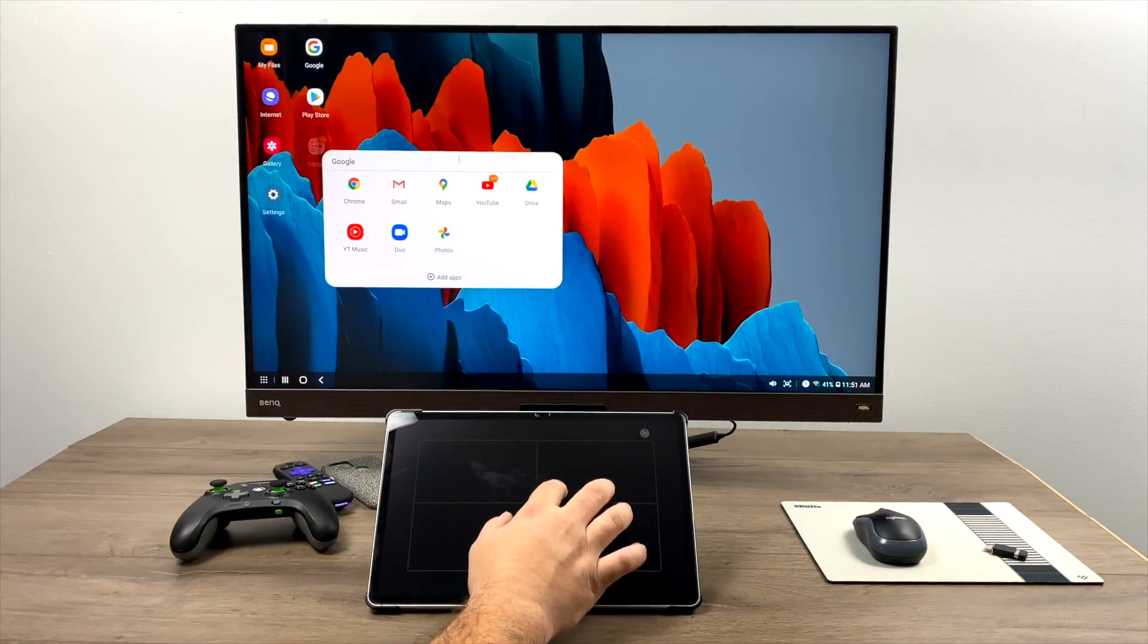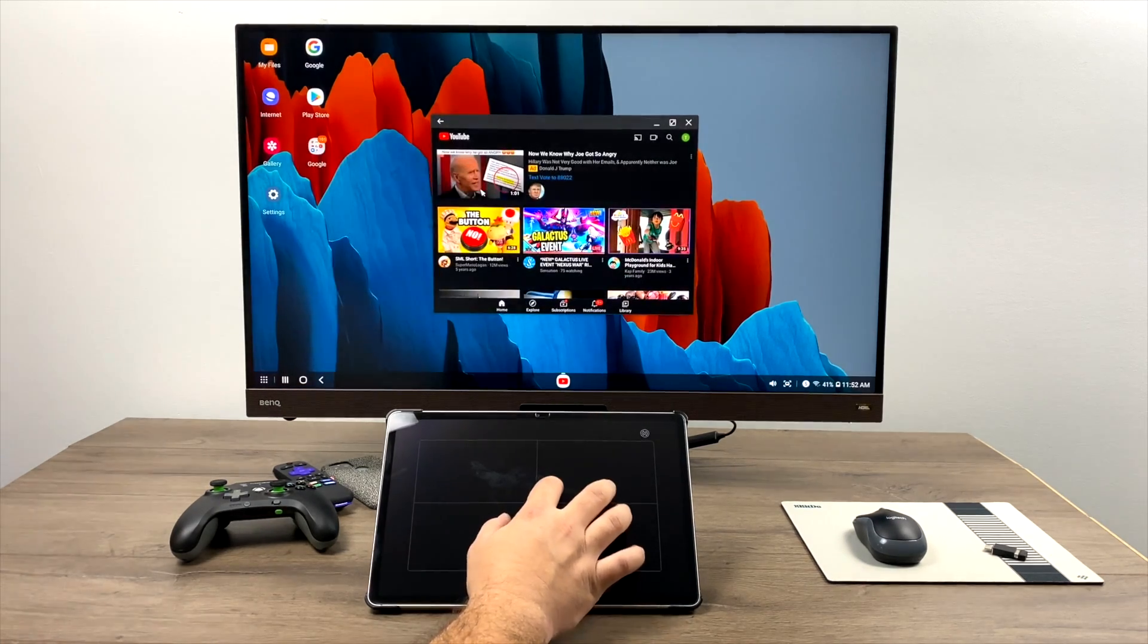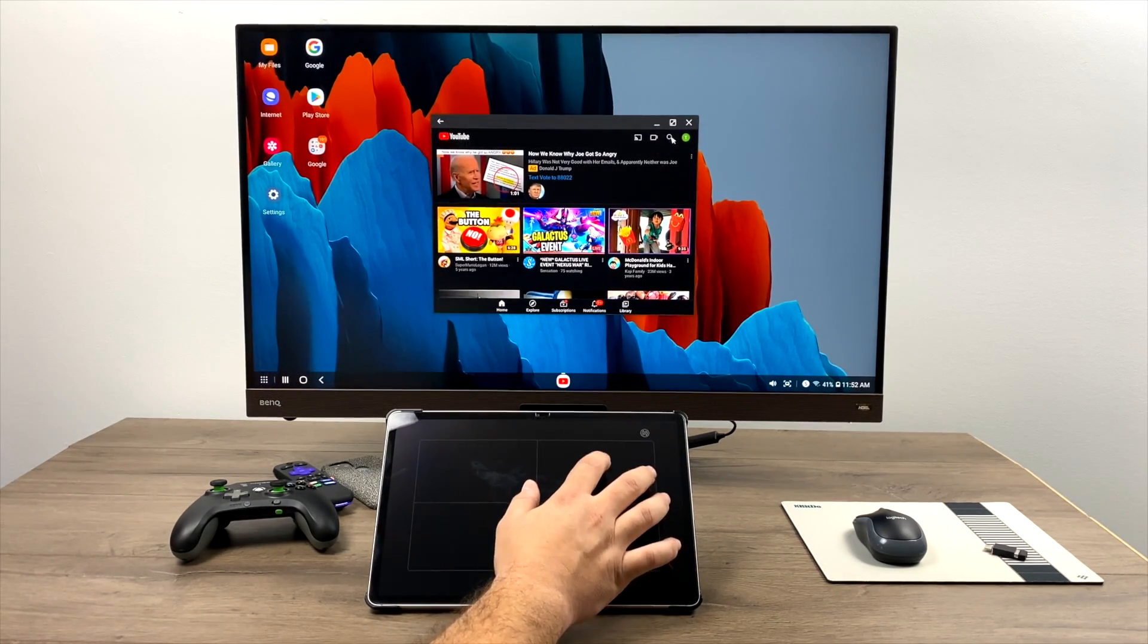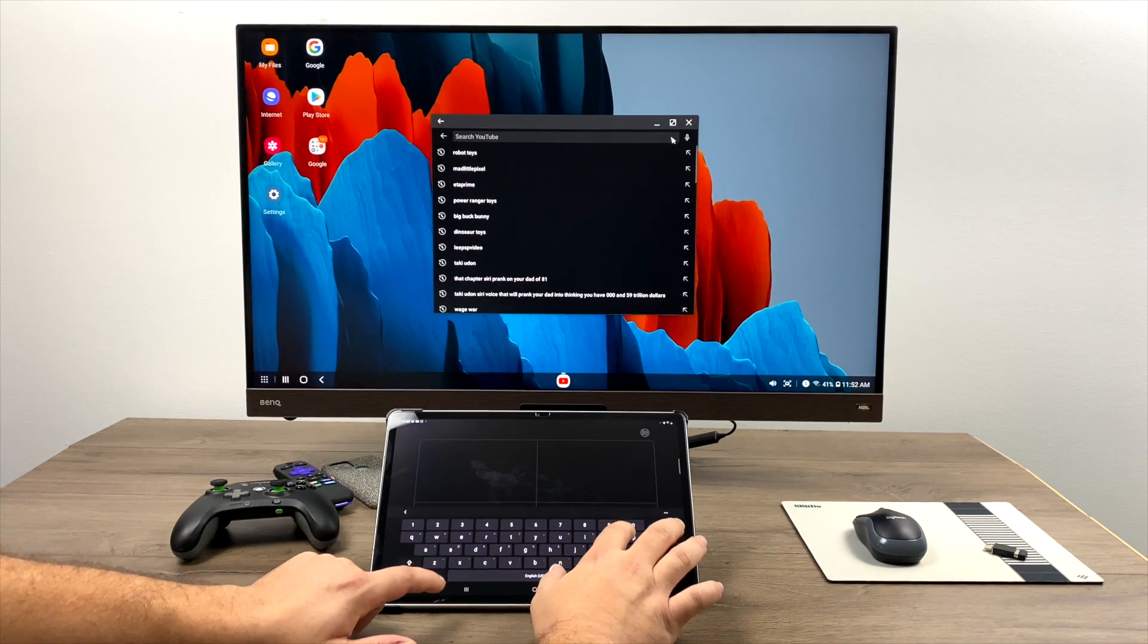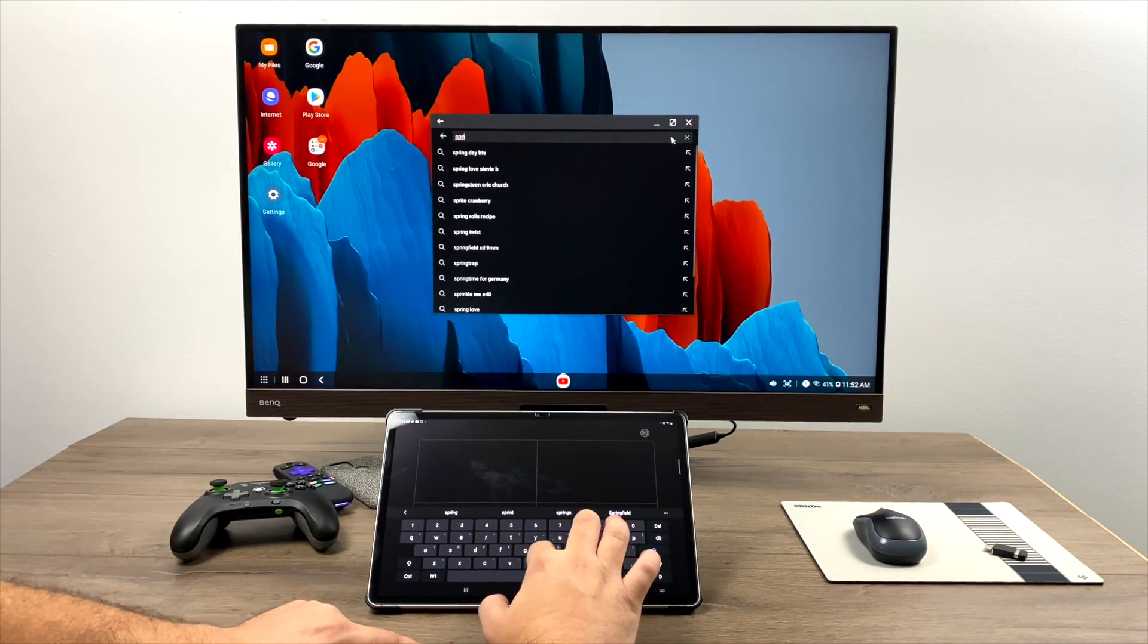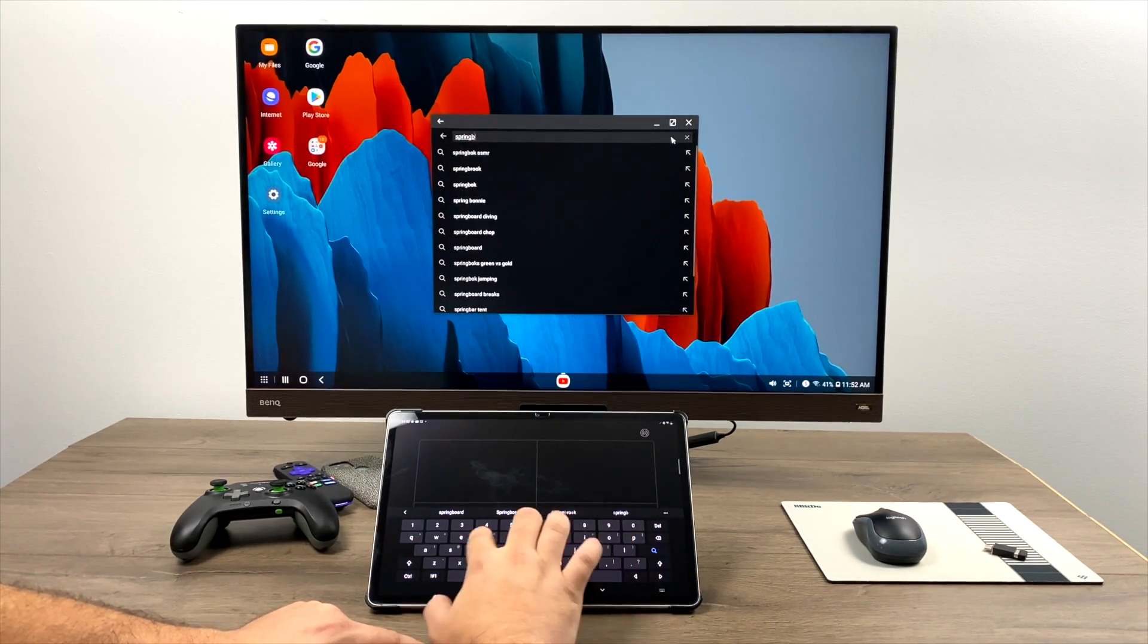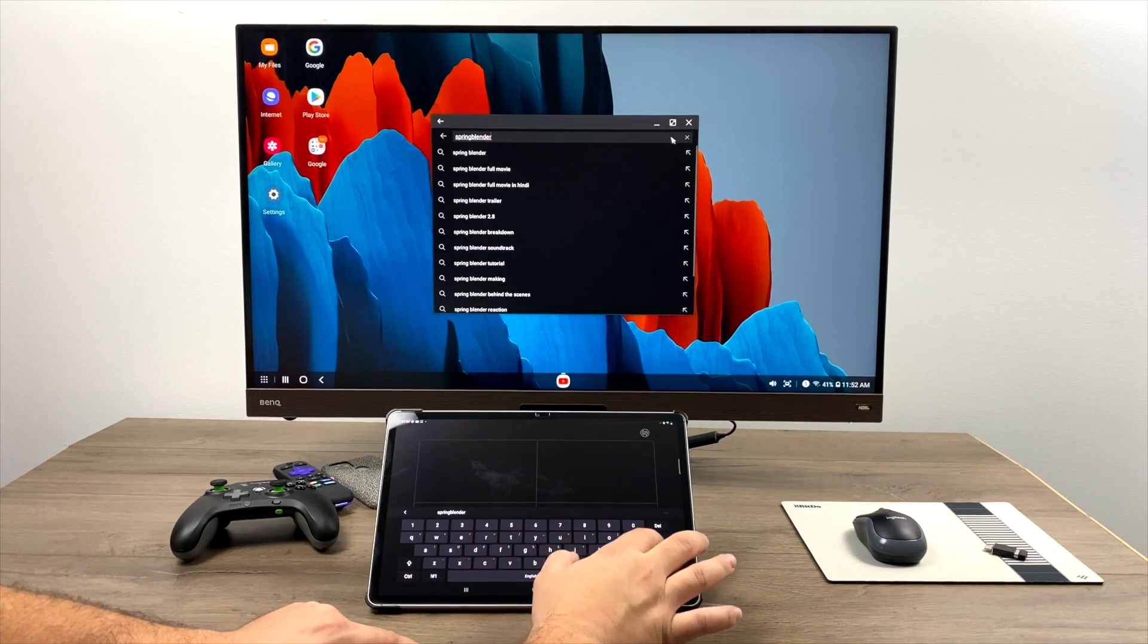So we'll just test one more thing here. We'll go with some YouTube video playback. I'll go ahead and launch it. And if you do want to search using the tablet or phone as a touchpad, you do have a keyboard that comes up. So you can type in anything you need.